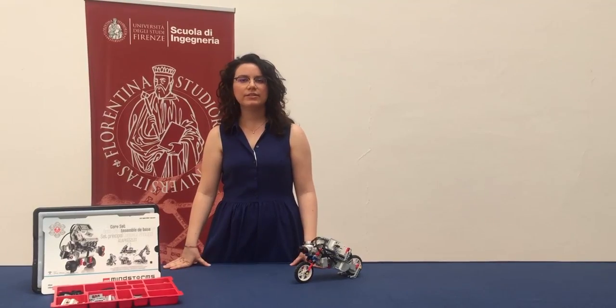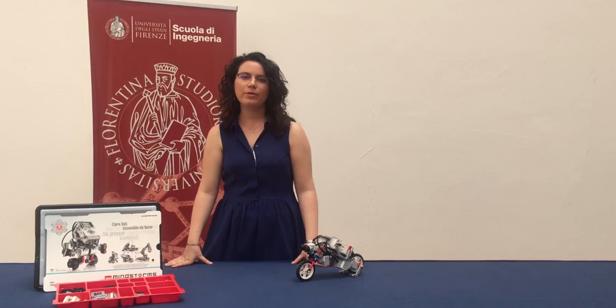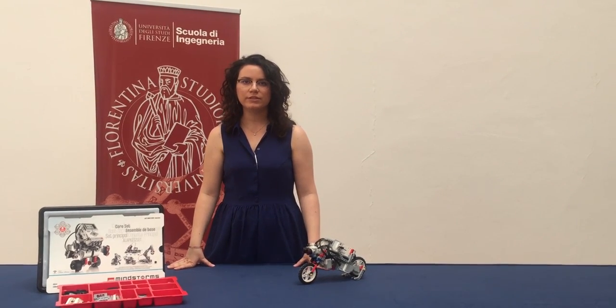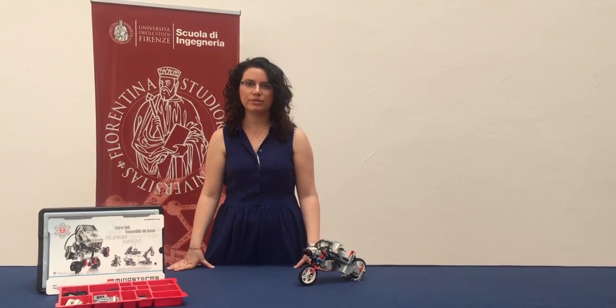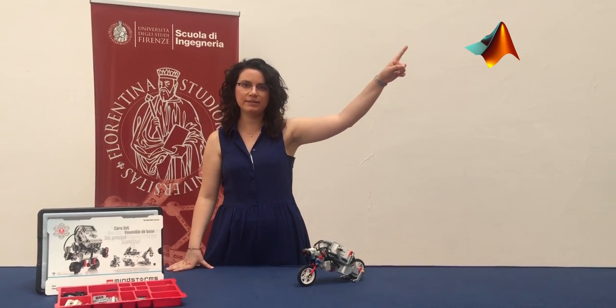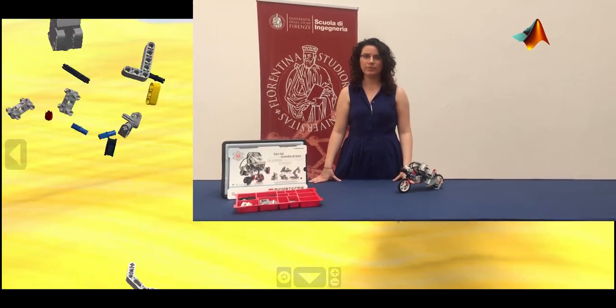To design the control system and the 3D model, we used several programs. First of all, we created the control system using MATLAB and Simulink. After this,